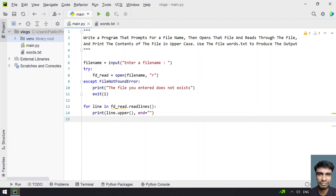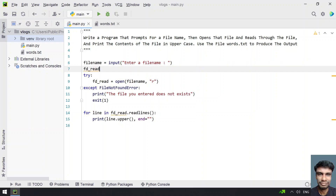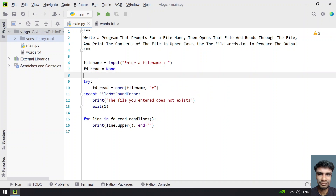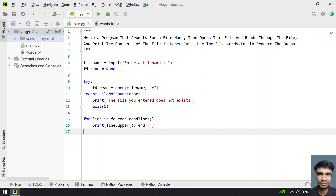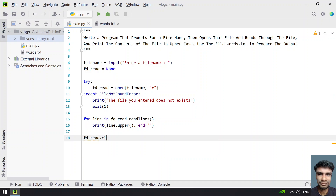Let me execute this. I see an error — we need to declare the variable before the try block. Let's declare file_descriptor_read equals None. Now this is the complete program: ask the user to enter the file name, open it with the open function, read the contents, and finally close it with fd_read.close().